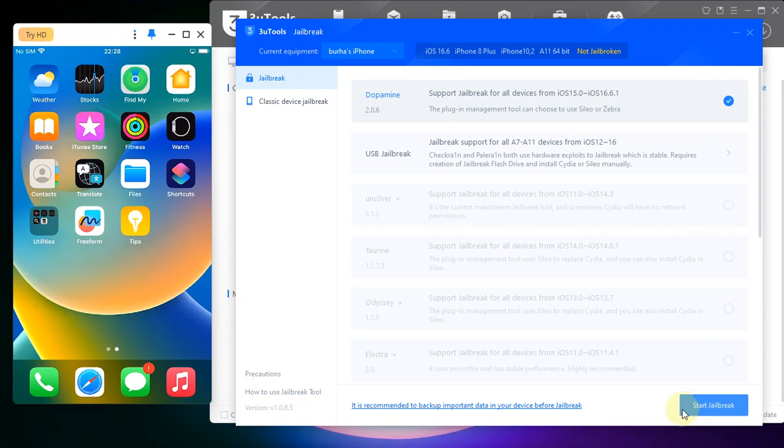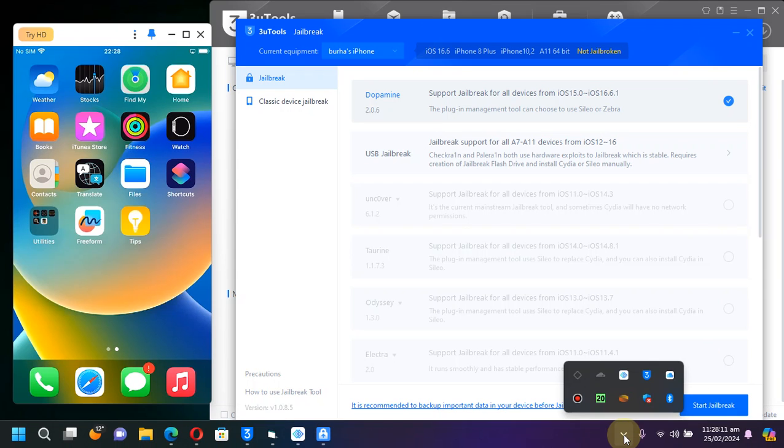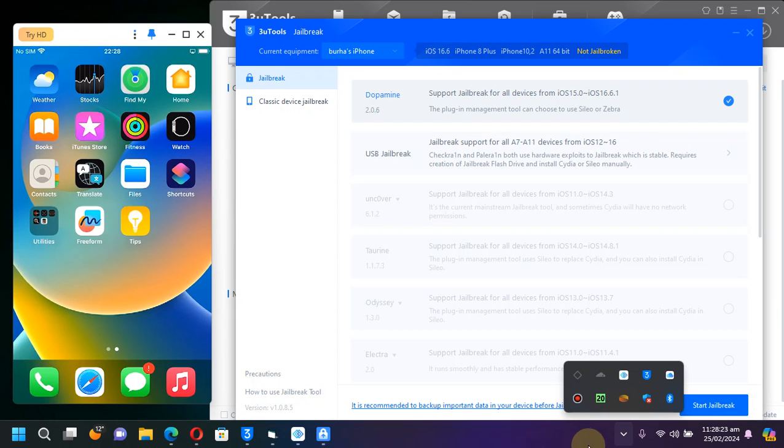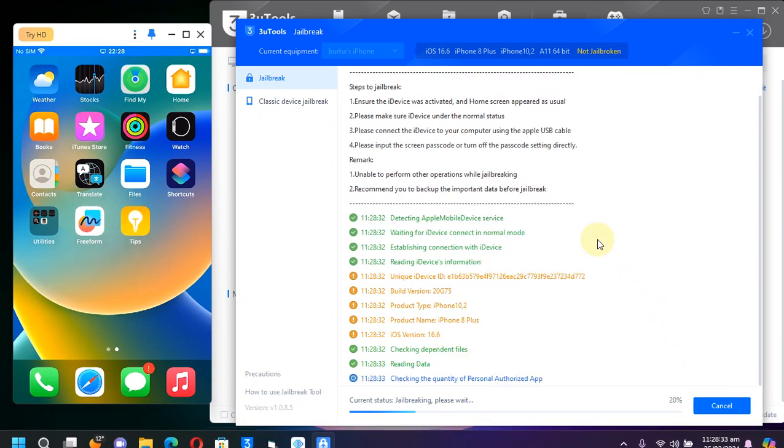Before hitting the Start Jailbreak button and to make sure the process goes smooth, please temporarily disable Defender and then please enable it after the jailbreak process is complete. Now let's start.